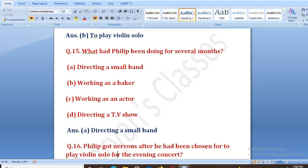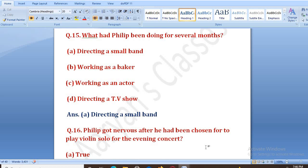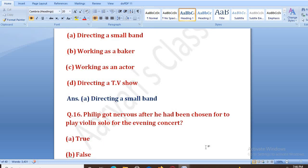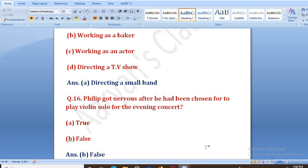Philip got nervous after he had been chosen to play violin solo for the evening concert — true or false? Jab usko evening concert ke liye violin play karne ke liye chuna gaya, to wo bahut hi nervous ho gaya tha. The right answer is B, that is false, because he was quite confident.